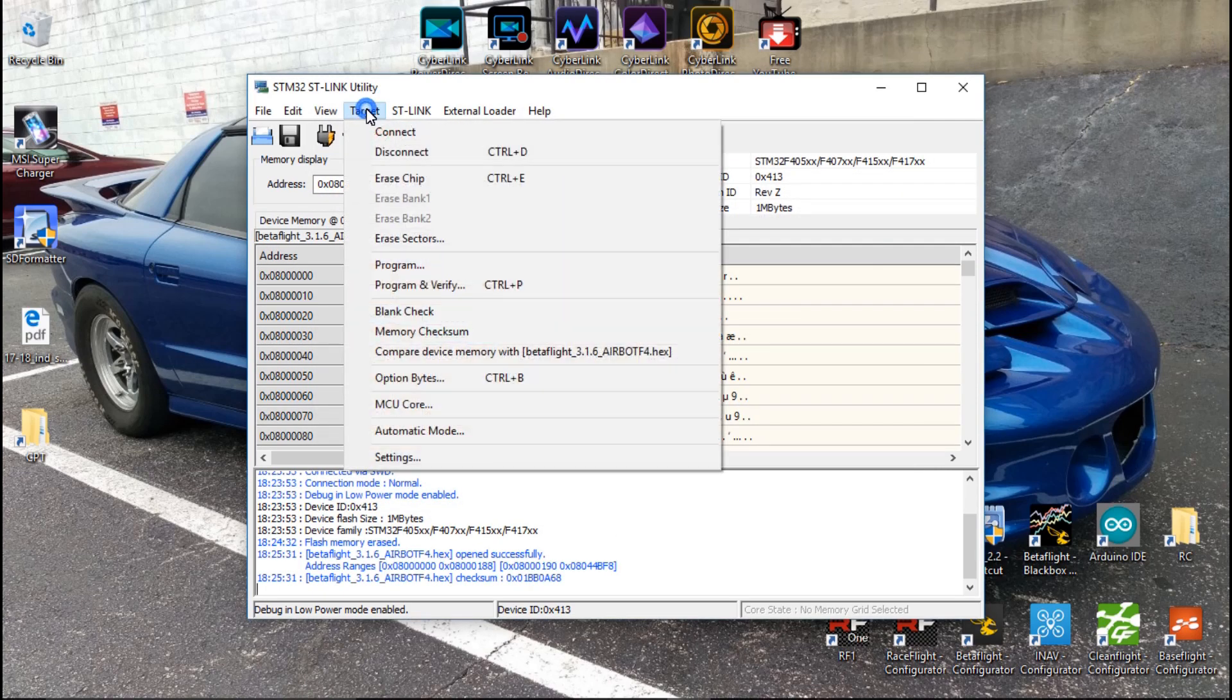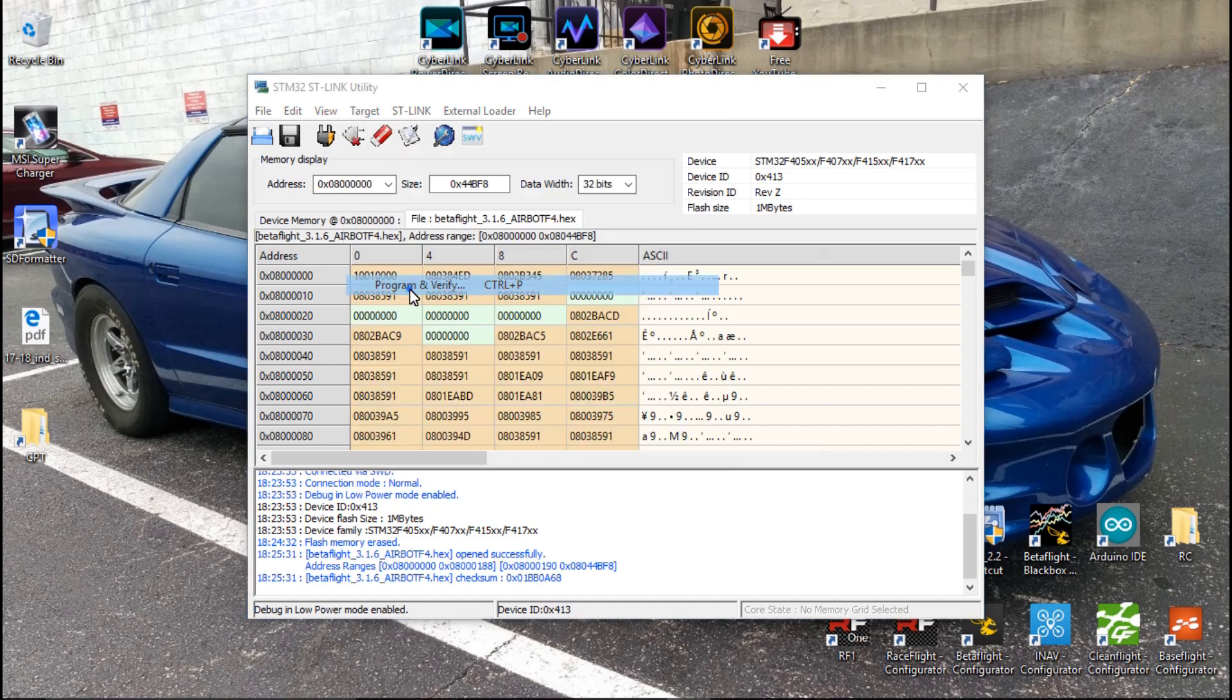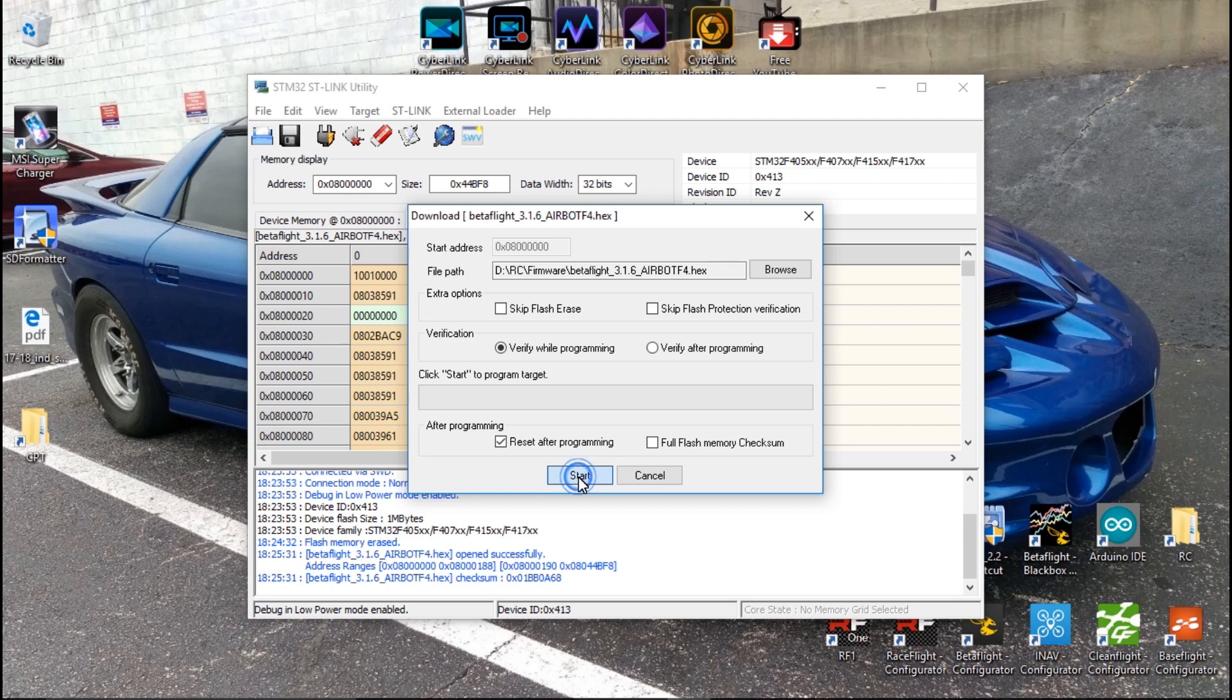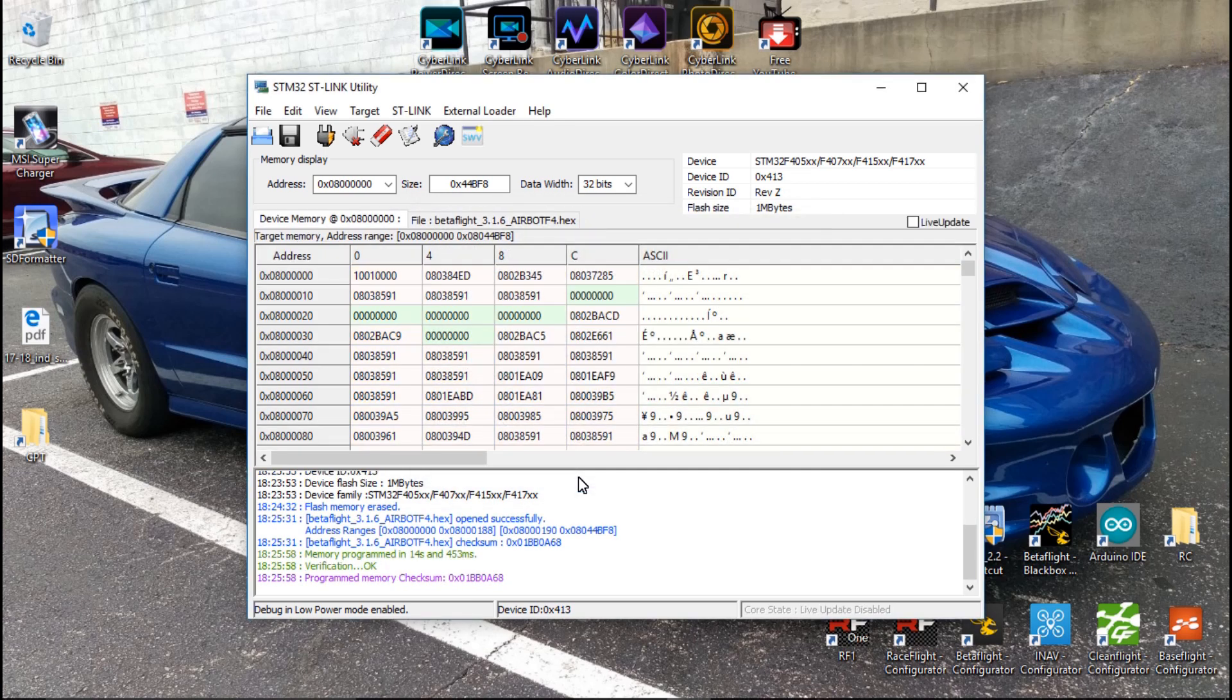Then do Target, Program and Verify. Make your page look just like this, and then click Start. And if you are one of the guys that did have to enter your bootloader, you may get another warning message here. Just click OK. OK, and it's done.